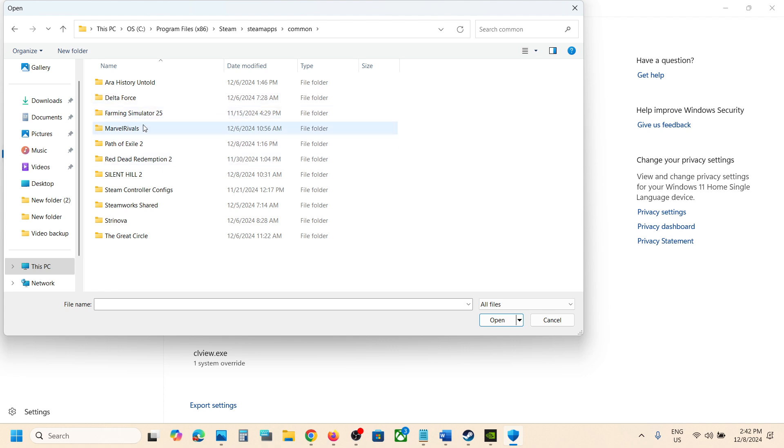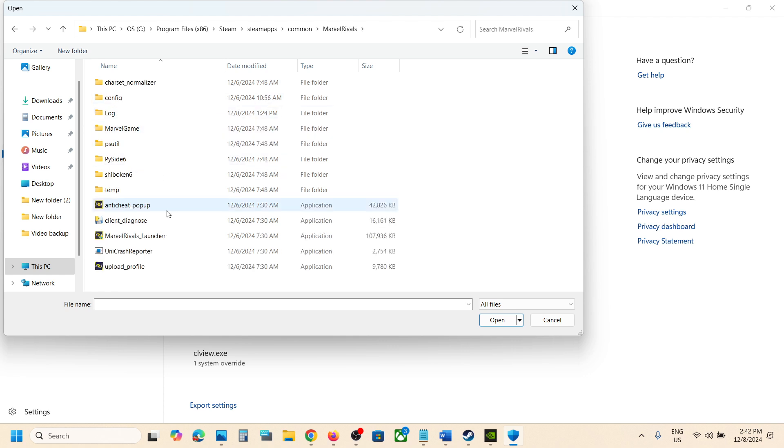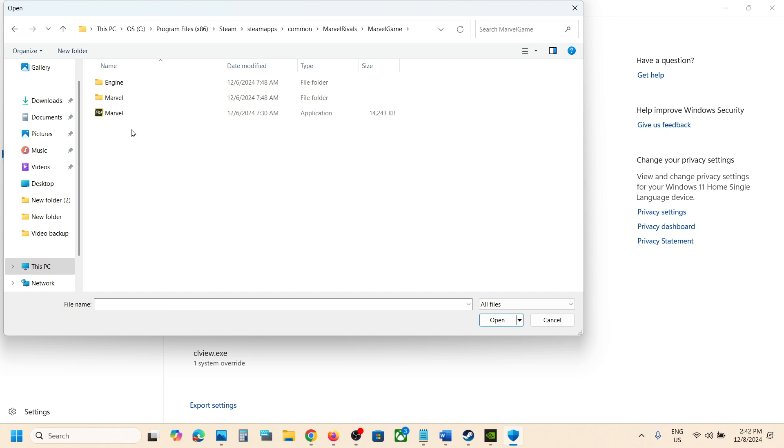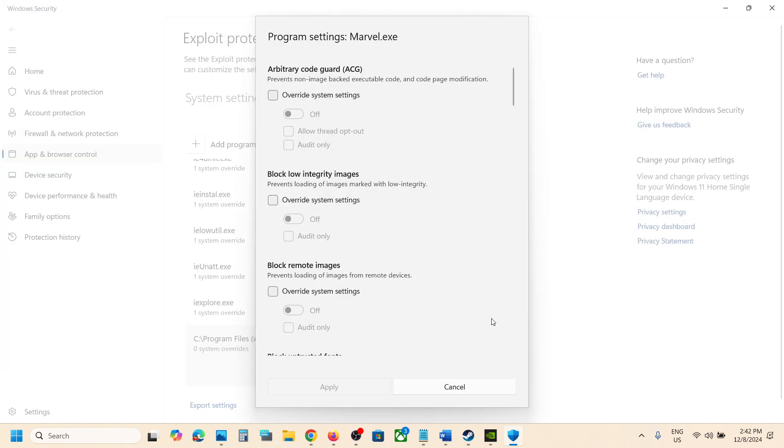Open the game folder, now open Marvel game folder, select this exe file and then click on open.